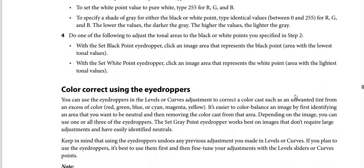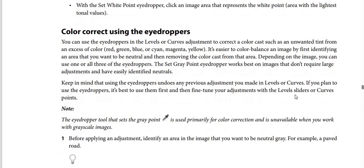Step number four: do one of the following to adjust the tonal areas to the black or white points you specified in step two. With the set black point eyedropper, click an image area that represents the black point — an area with the lowest tonal values. With the set white point eyedropper, click an image area that represents the white point — an area with the lightest tonal values.